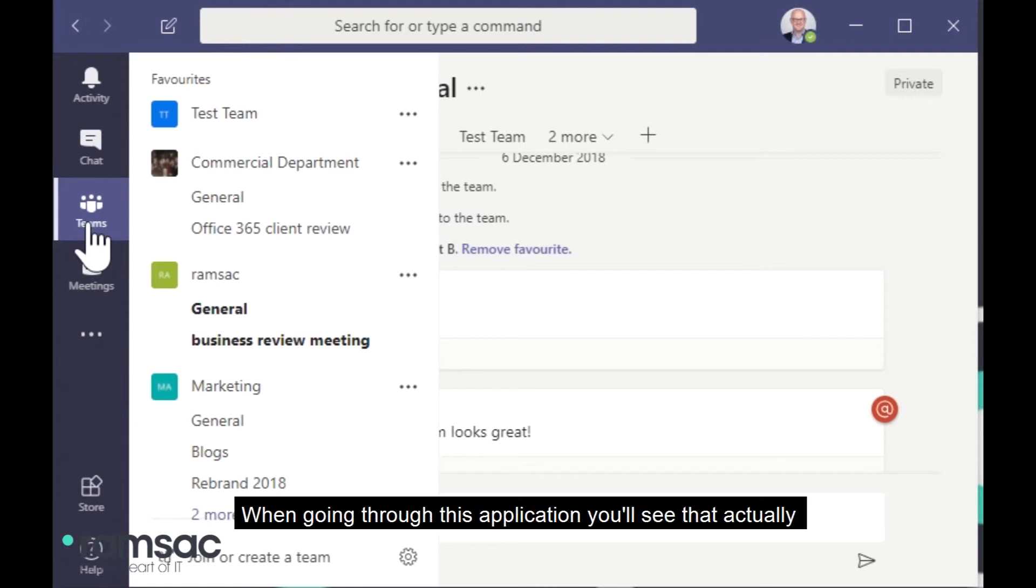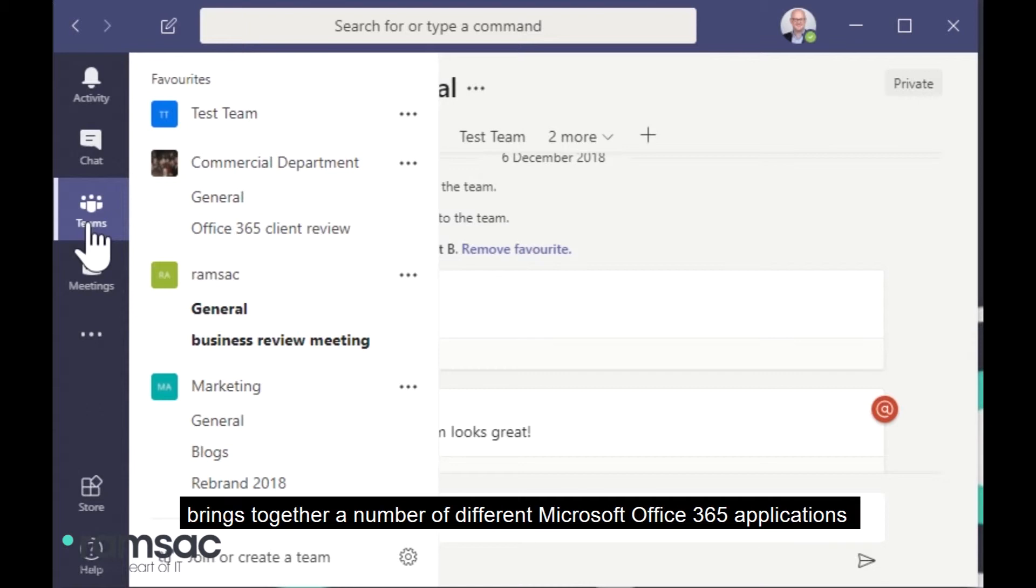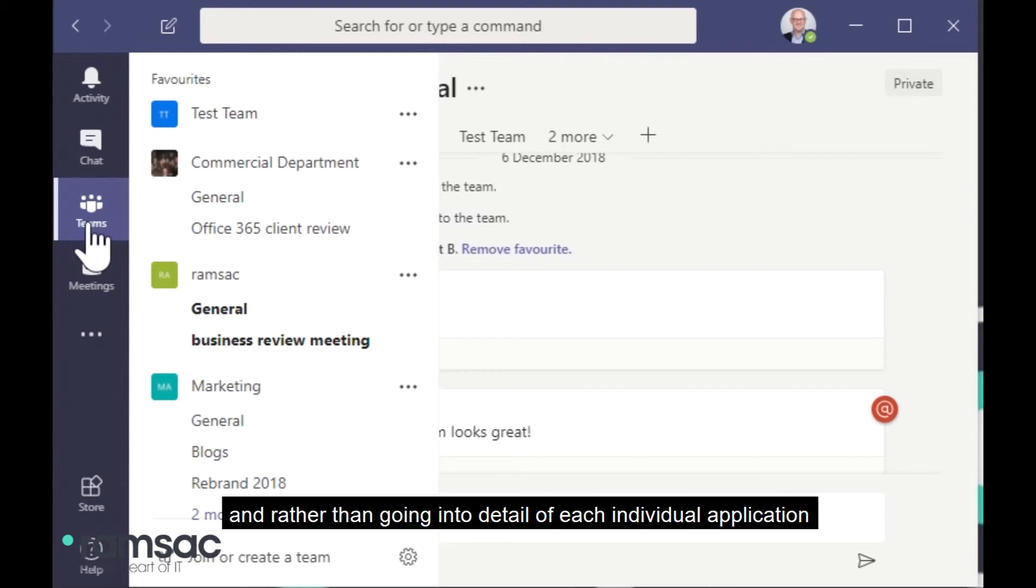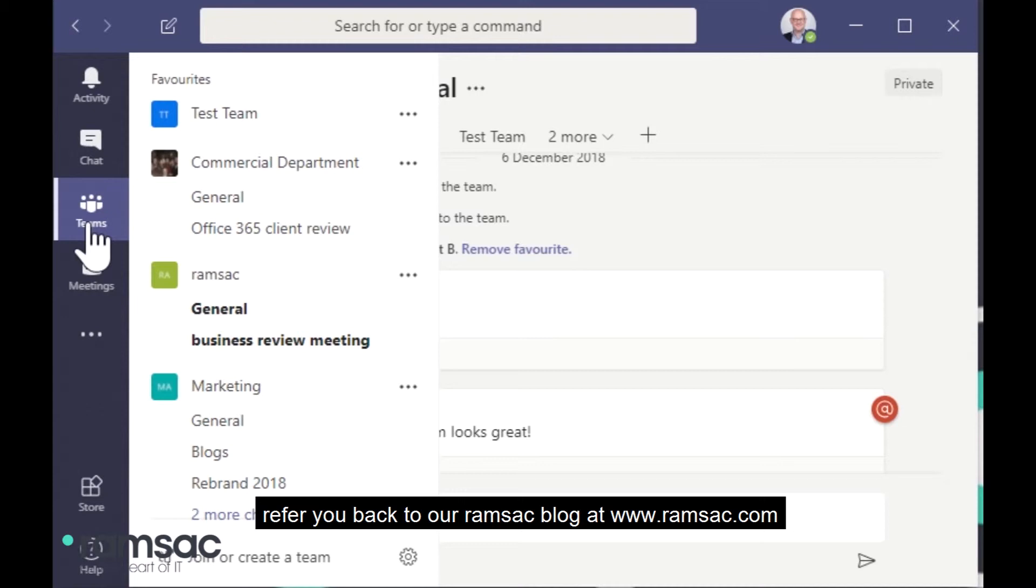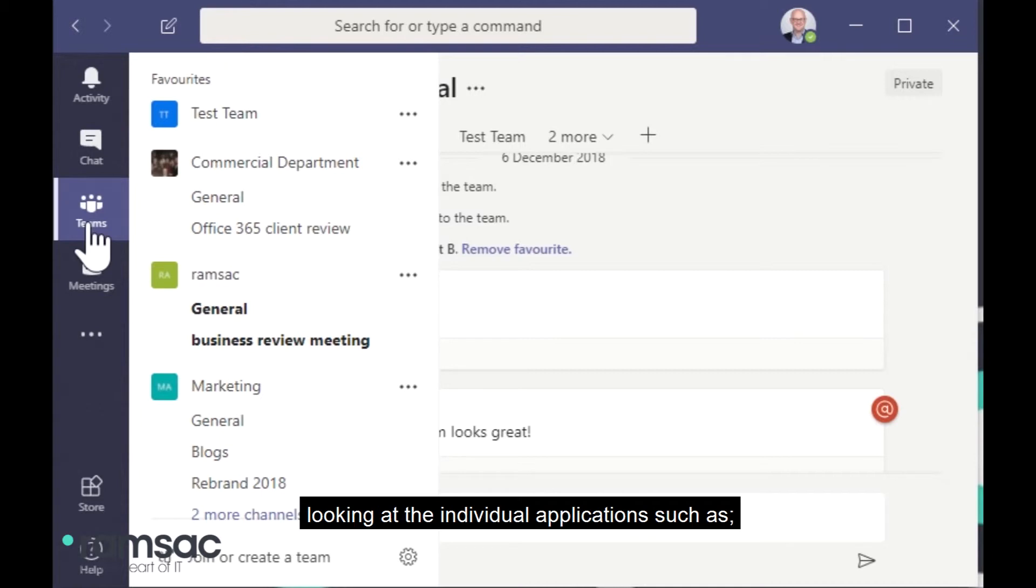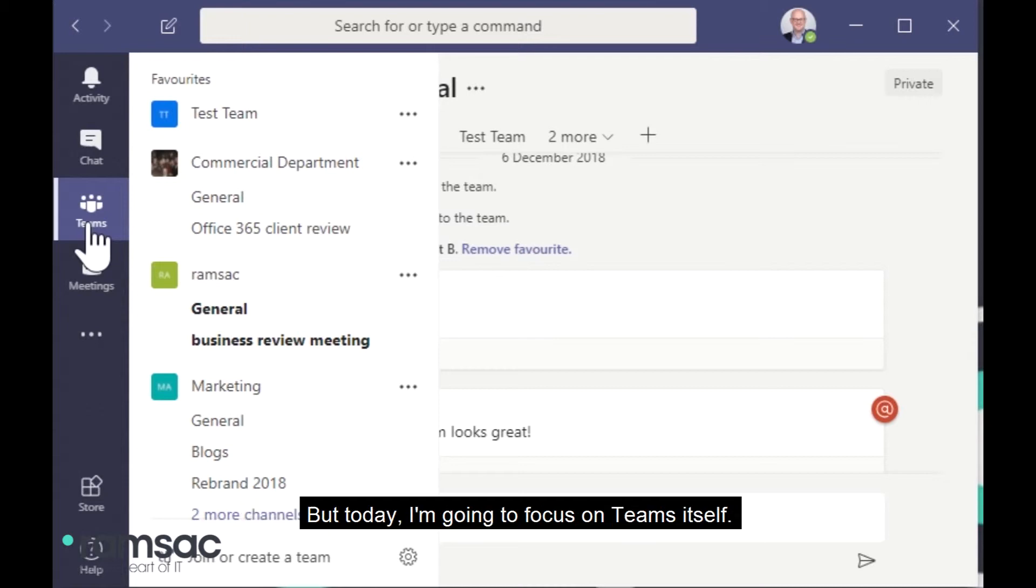When going through this application, you'll see that actually Teams is effectively a single pane of glass that brings together a number of different Microsoft Office 365 applications. And rather than going into detail of each individual application that we're going to look at today, I'll just refer you back to our Ramsack blog at www.ramsack.com because there's a whole load of blogs on there looking at the individual applications such as Planner and OneDrive and OneNote, all of which you're going to see in this brief demonstration of Teams. But today I'm going to focus on Teams itself. So let's get started.